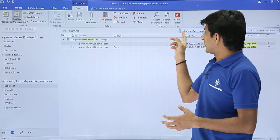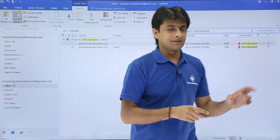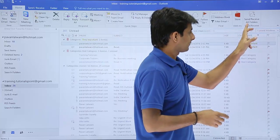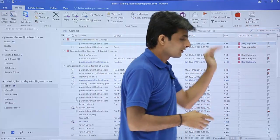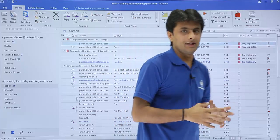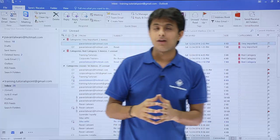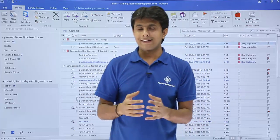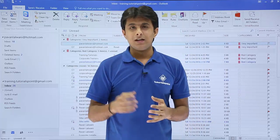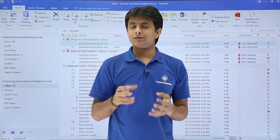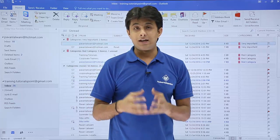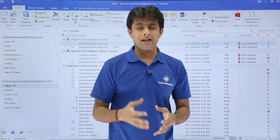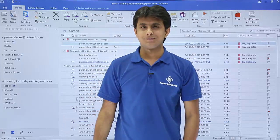I click the Clear Search option to go back to all emails. I hope you understood how to categorize your emails, assign color categories, rename them, and search emails based on those categories. That's all for this video.